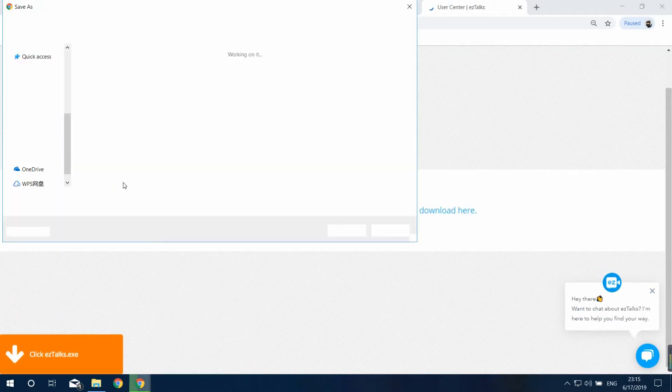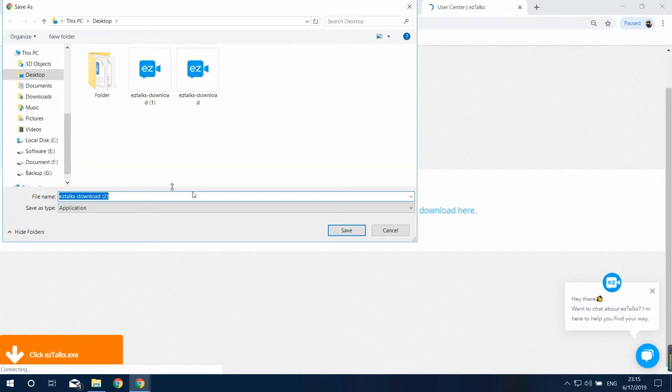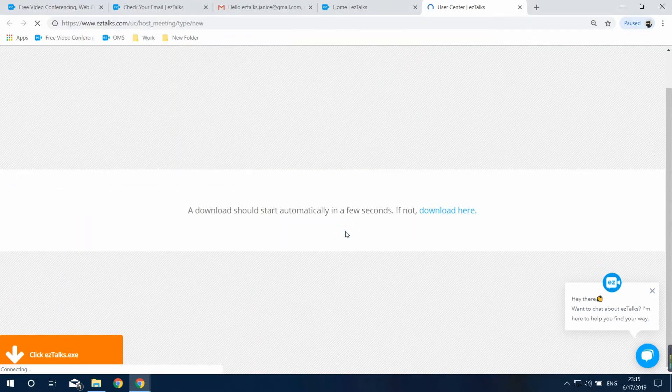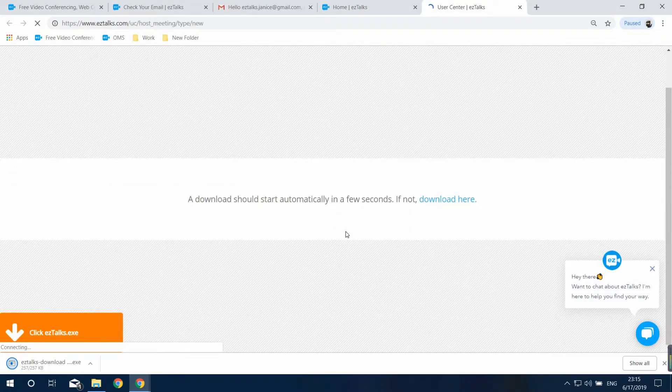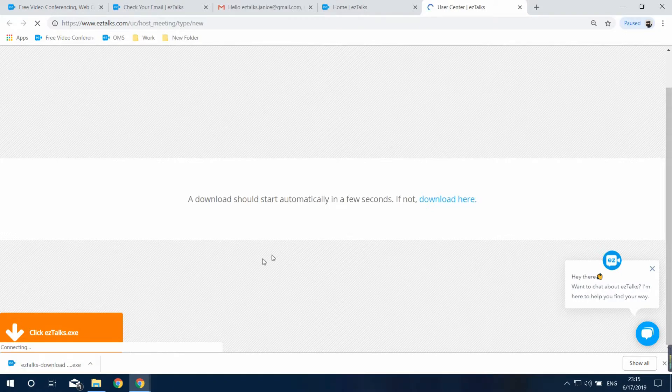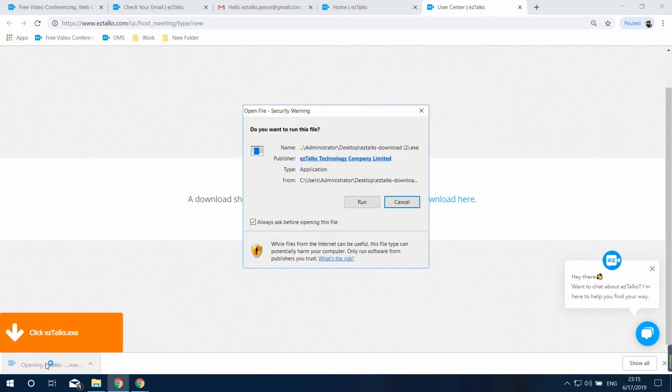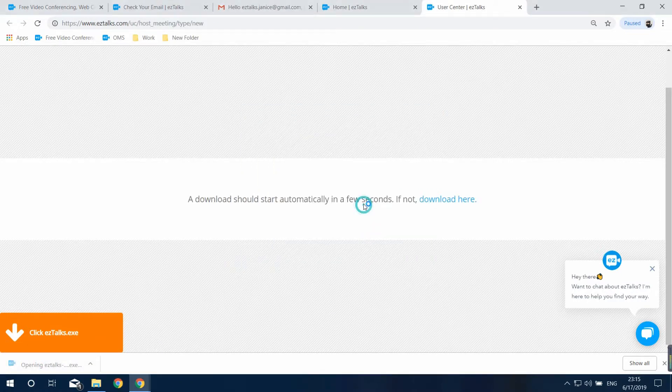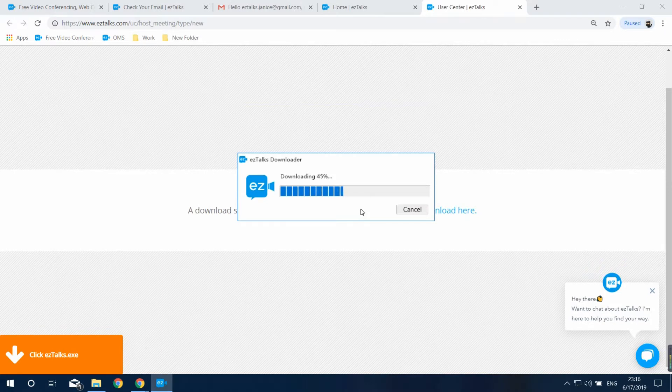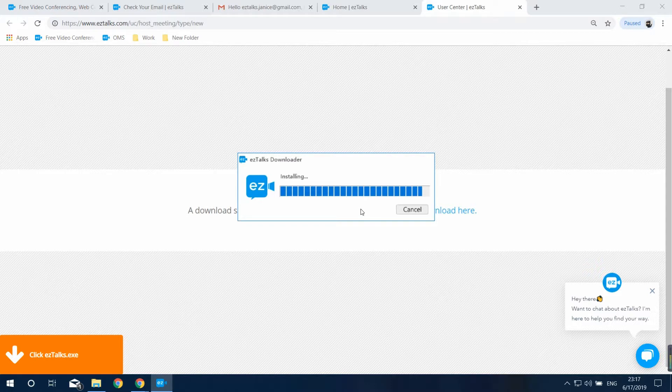This will redirect you to download the EasyTalks app. Open the downloader on the left side corner and then it will start to install the EasyTalks app. It will take some time to finish the installation. You can open it from the taskbar.